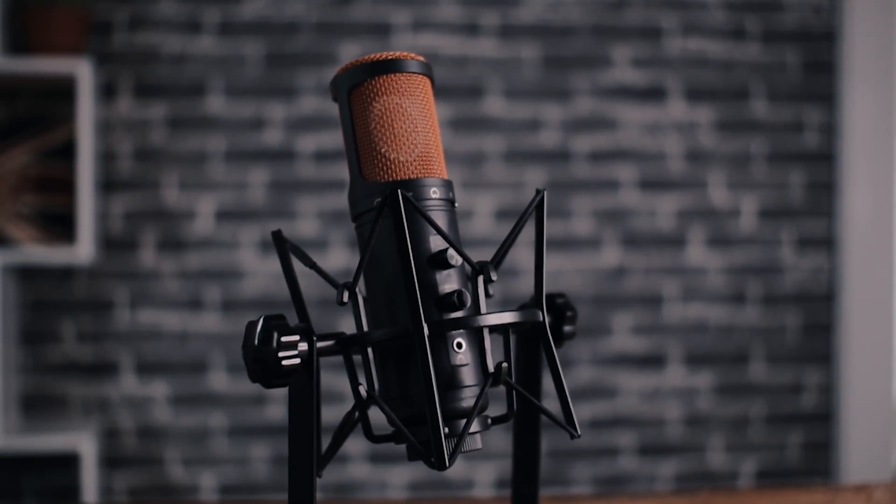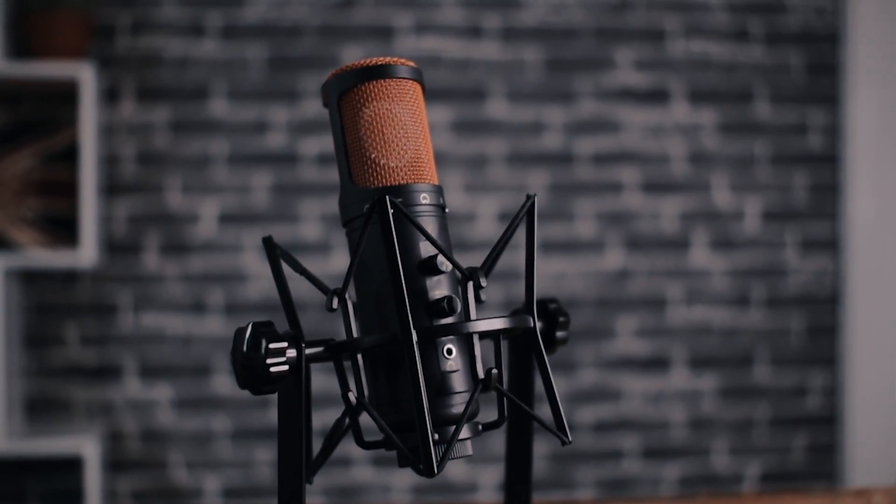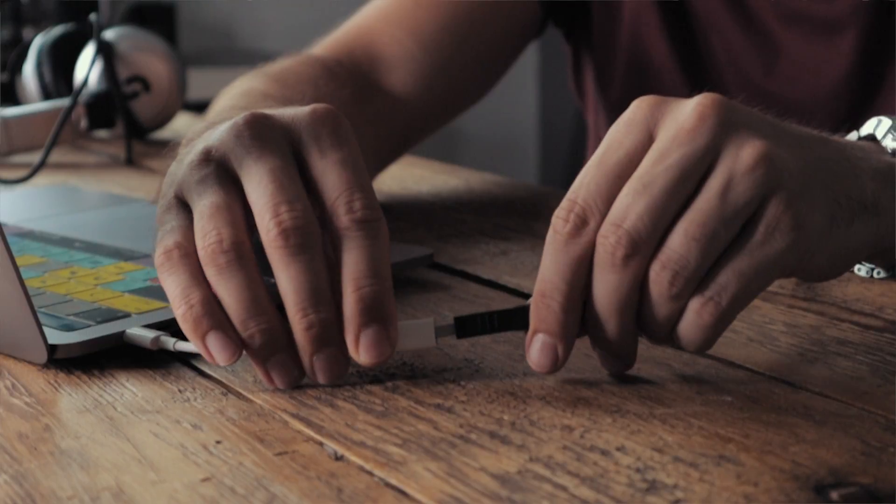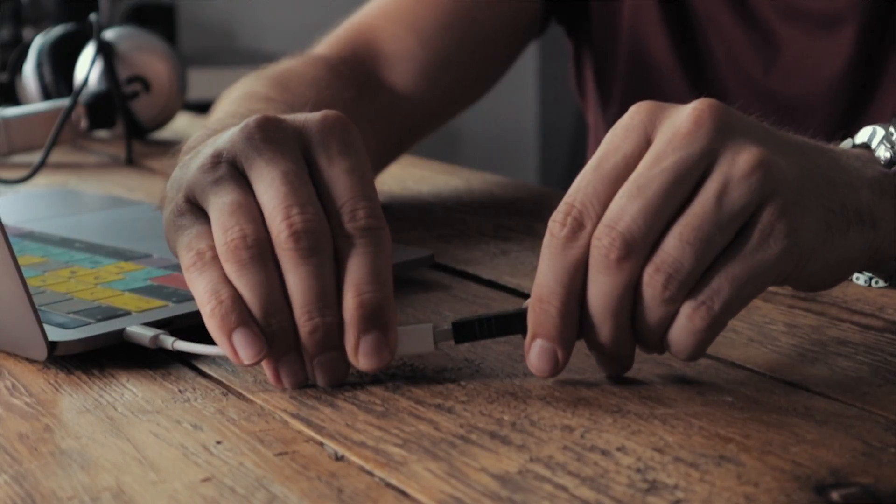Now for this recording, we're using the EditorsKeys Studio Series SL600 microphone, which is a broadcast USB mic. You can use any USB mic on the market and there are some really good ones out there. So we want to make sure now that we're all plugged in and ready to go.